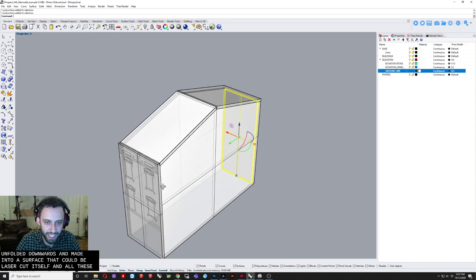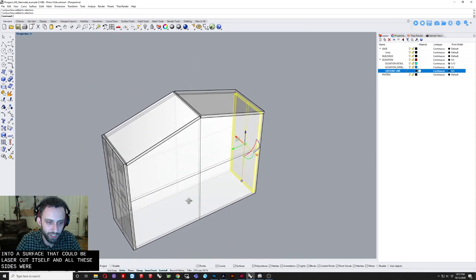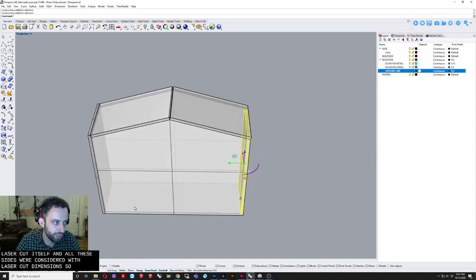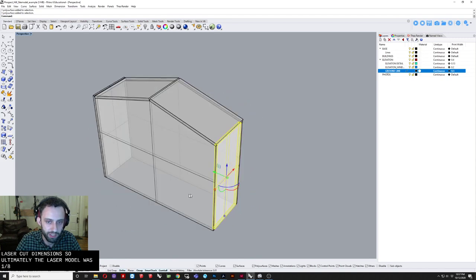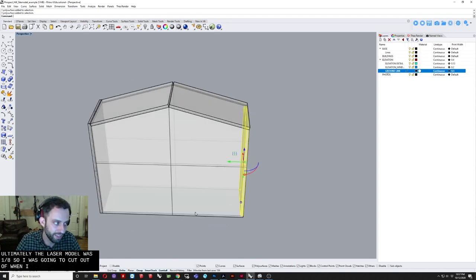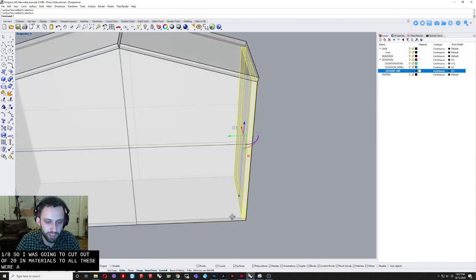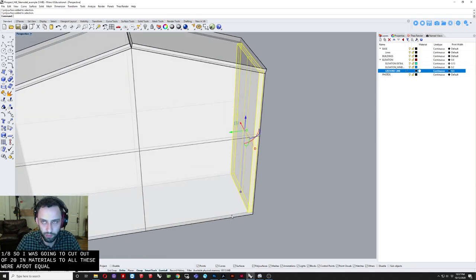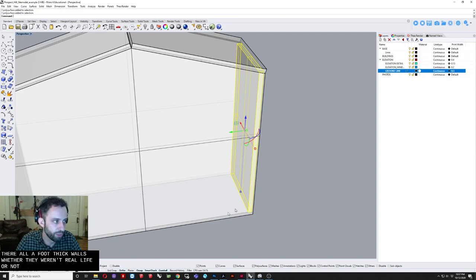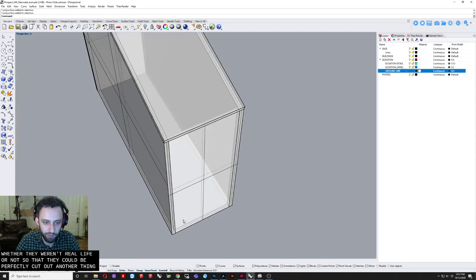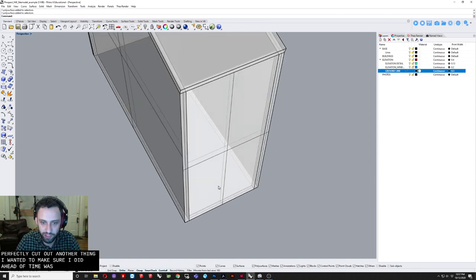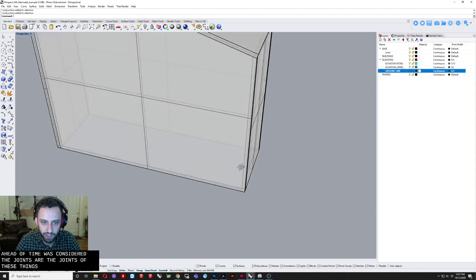And all these. Sides were. Considered with. Laser cut dimensions. So ultimately. The laser model. Was one eighth. So it was going to cut out of. One eighth. Inch equals a foot. So it was going to cut out of. One eighth. Inch materials. So all these were a foot. Equal. Or one inch. Equals. I'm sorry. They were all a foot thick walls. Whether they were in real life or not. So that they could be perfectly cut out. Another thing I. Wanted to make sure I did ahead of time. Was consider the. Joins. The joints of these things.